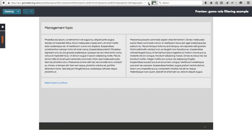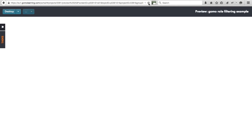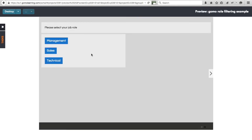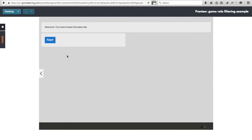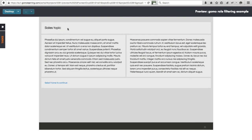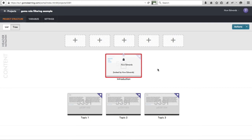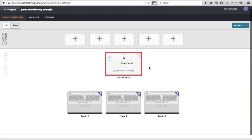Let's check the others. Refreshing the preview and selecting Sales: we get the sales-related text, and again a single 'Next' button that looks identical to before — but clicking it takes us into the sales topic. So that's how you can use display conditions and variables to let the learner choose a job role, tailor what's shown on a screen, and then also control the flow of the entire course.